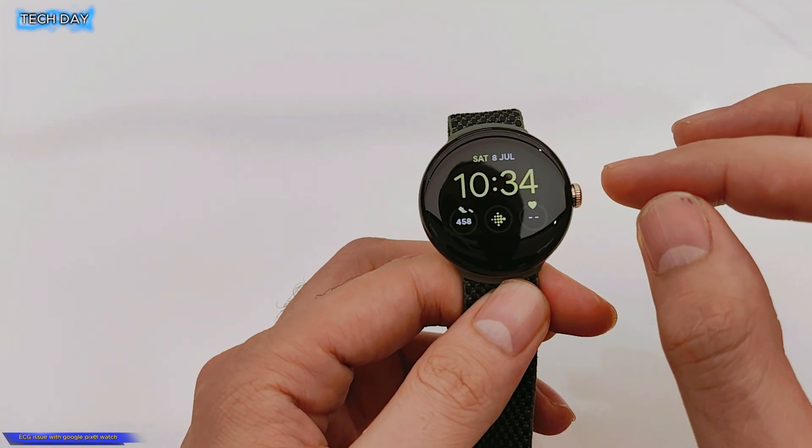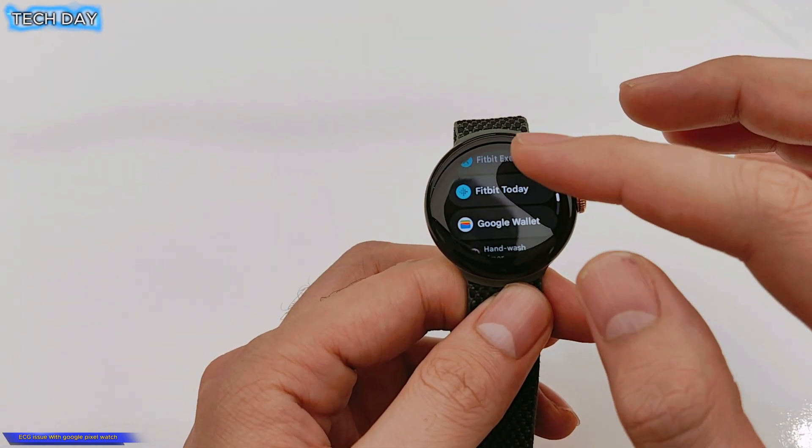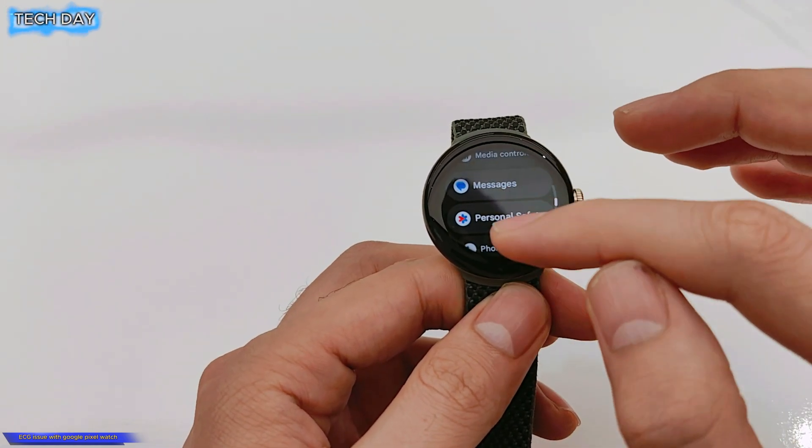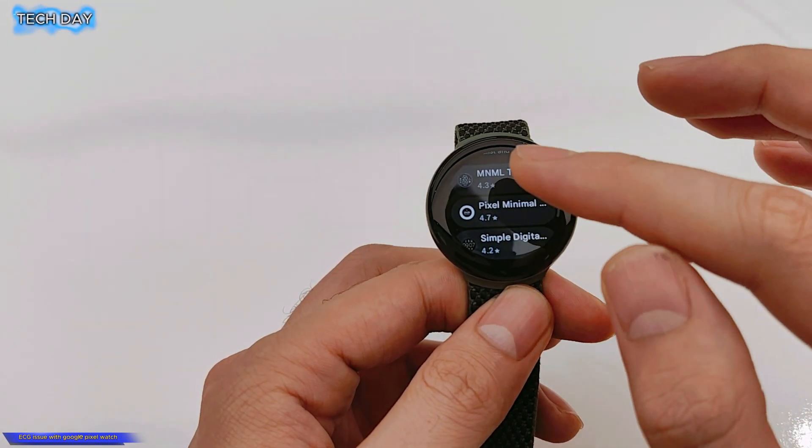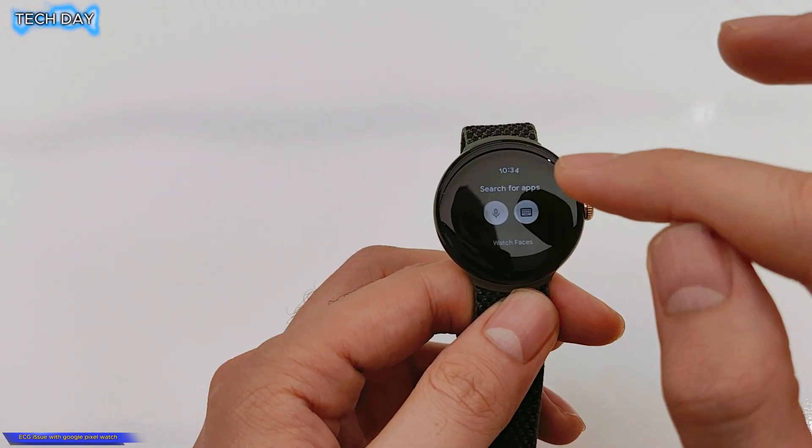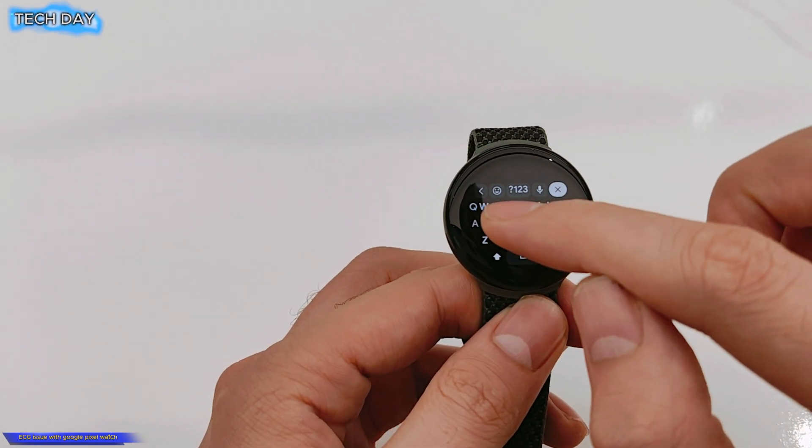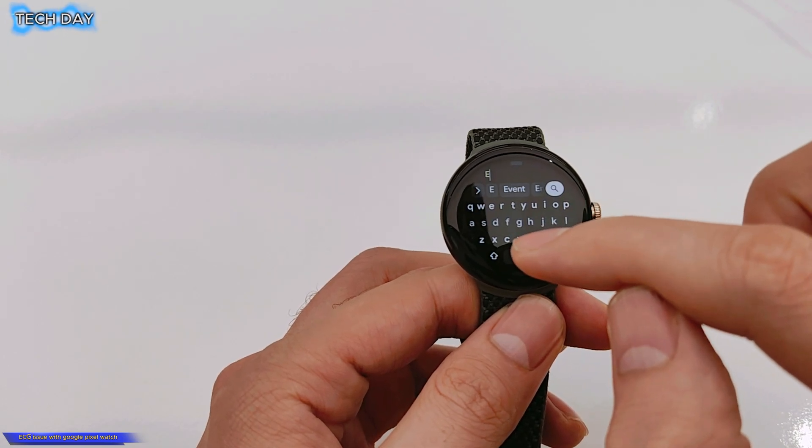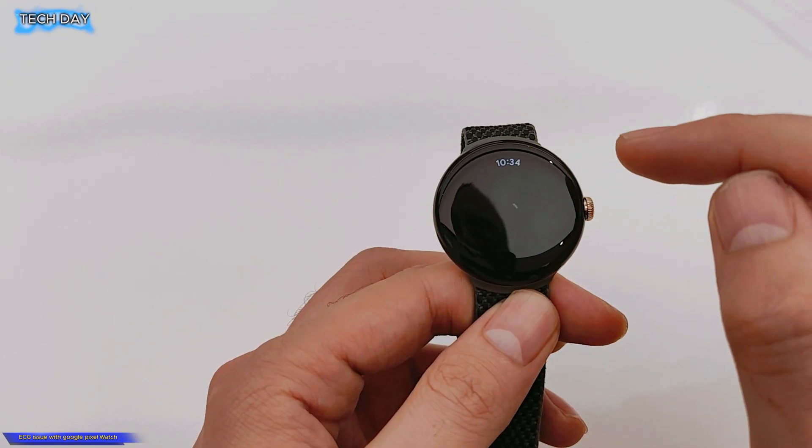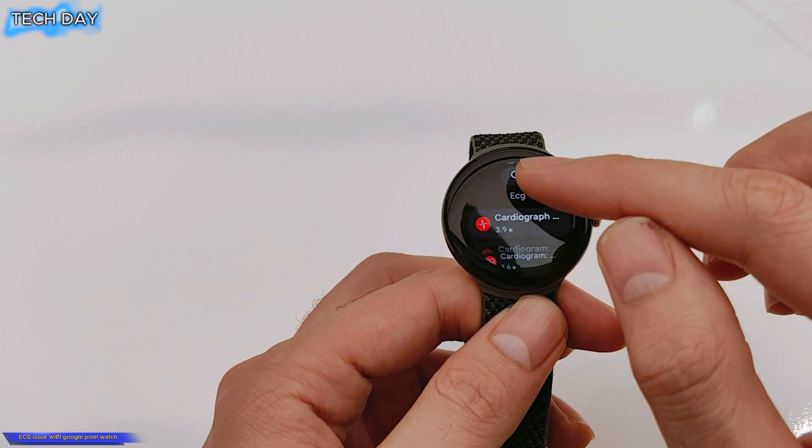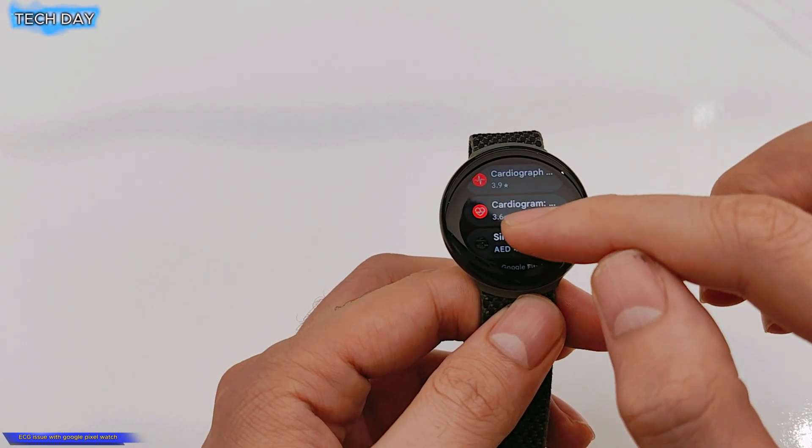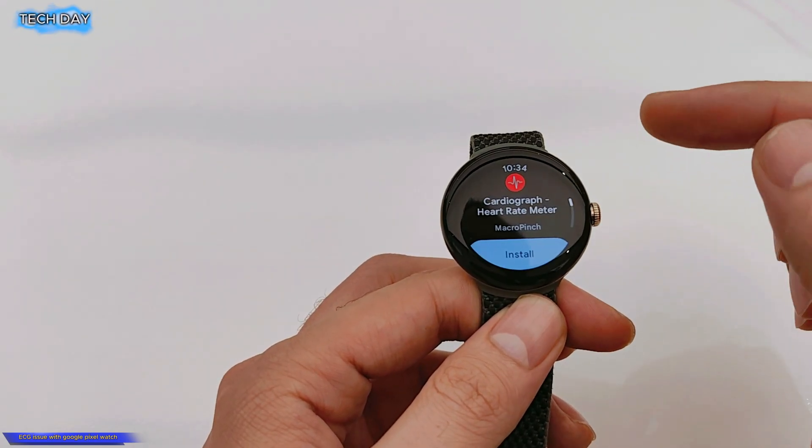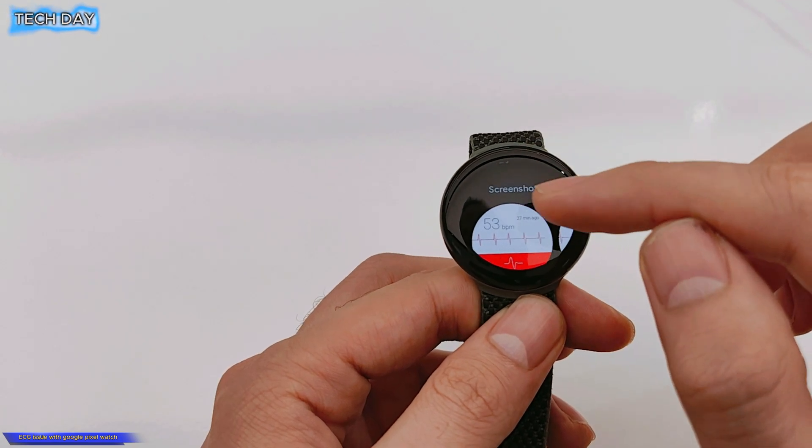Okay, I have faced this issue even if I search the ECG Fitbit I cannot find it. So like you can see it's not coming, this is a different application, this is not the same one.